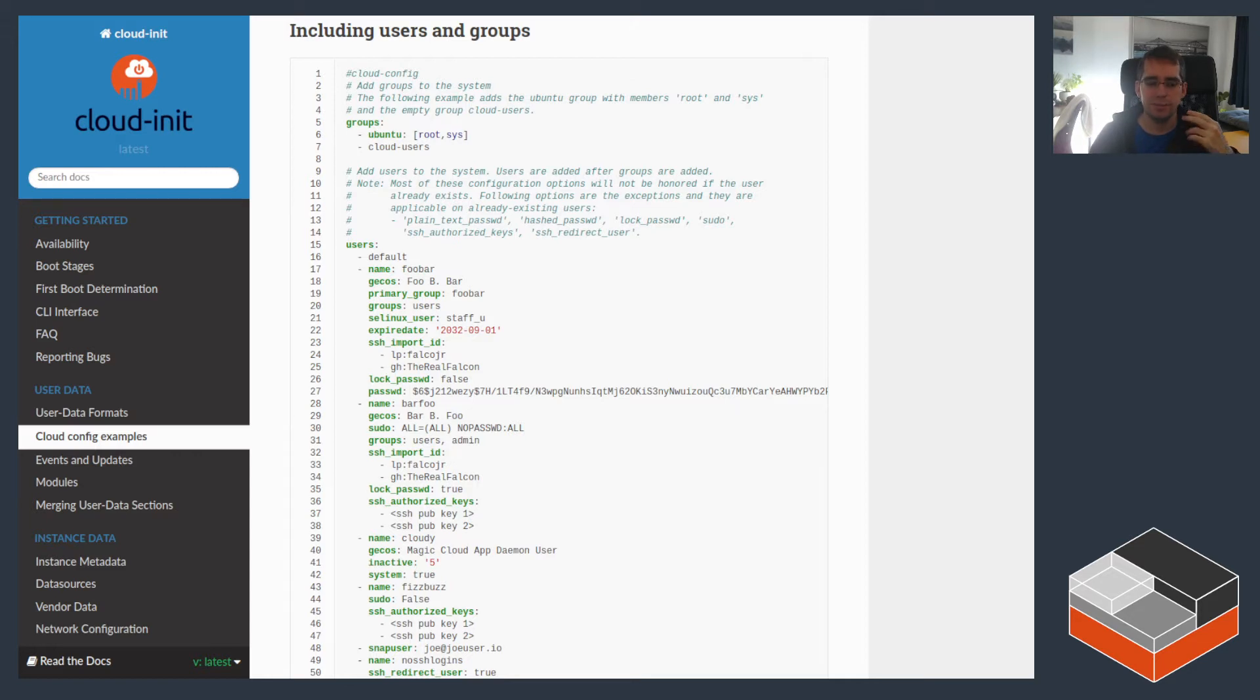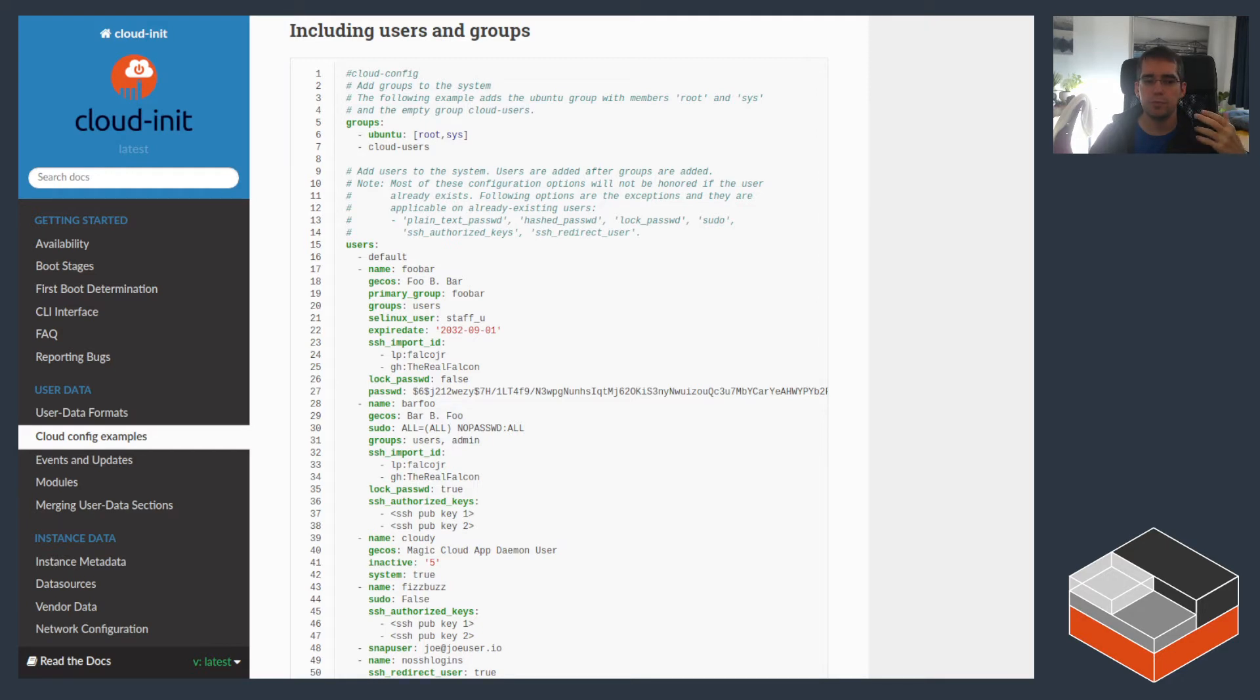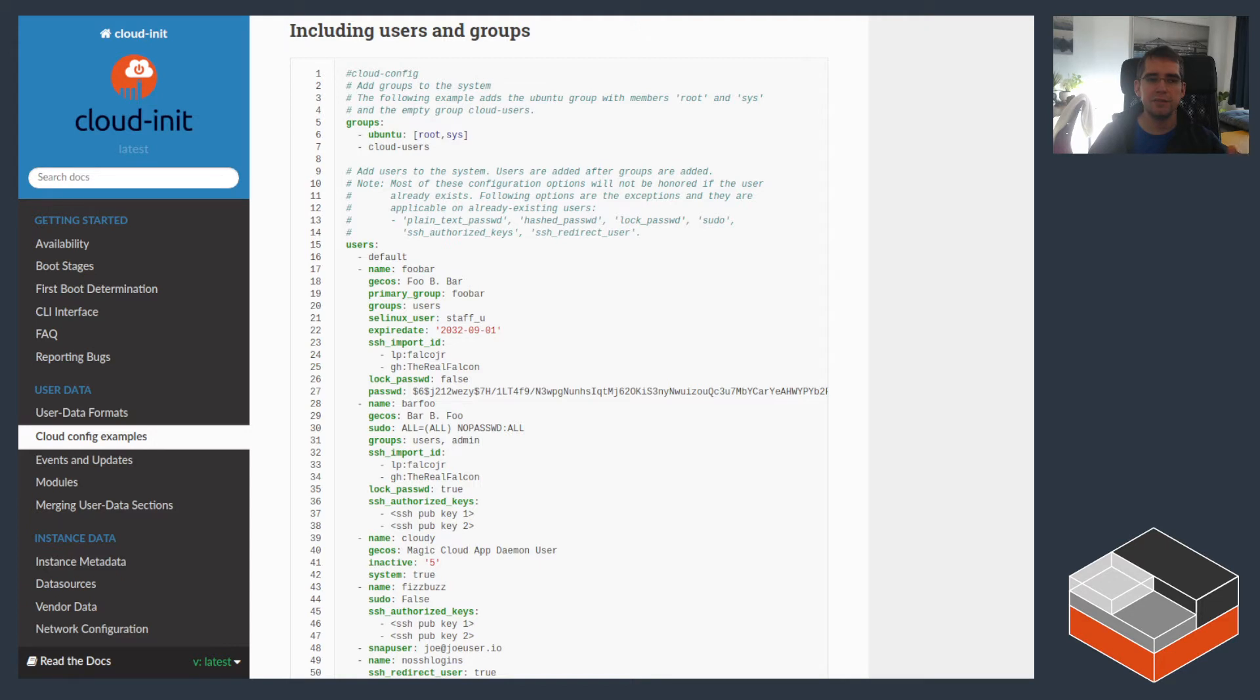And for within LXD, quite often what you would do is put common configuration that you want applied to every single instance inside vendor data within a profile and then use user data for instance-specific configuration information.